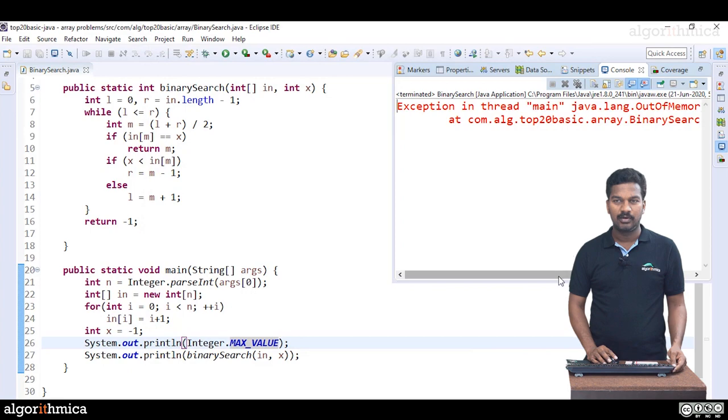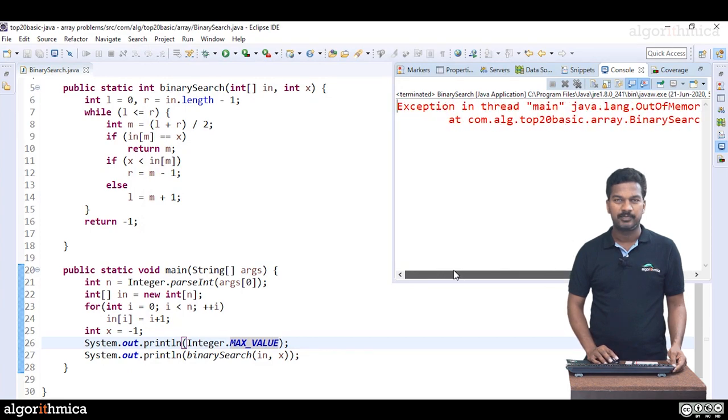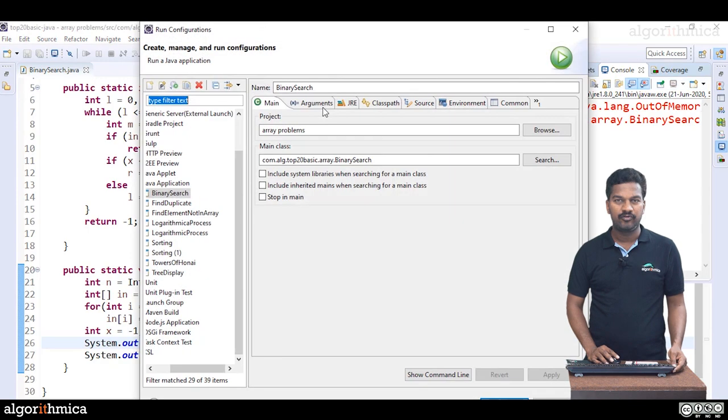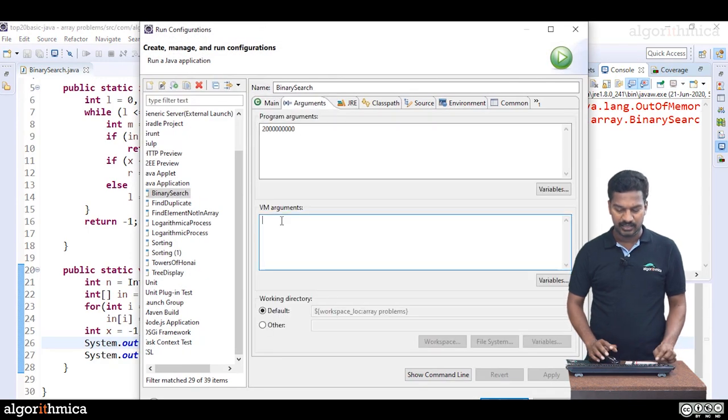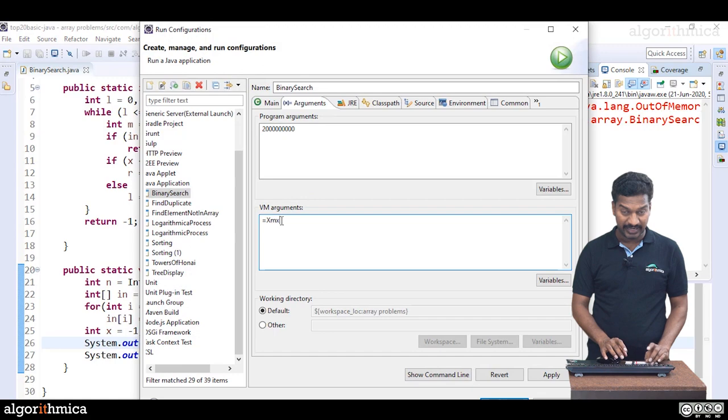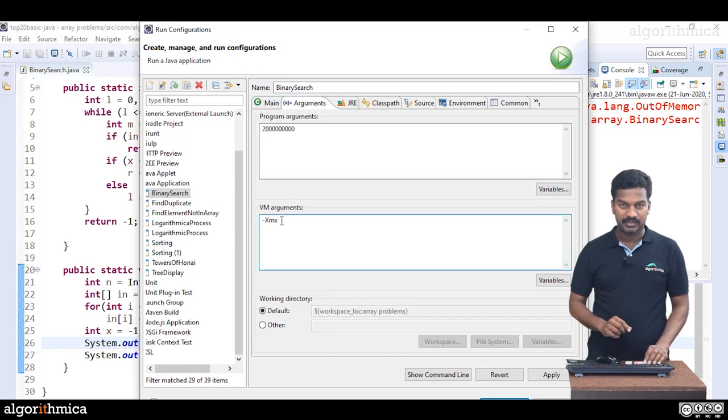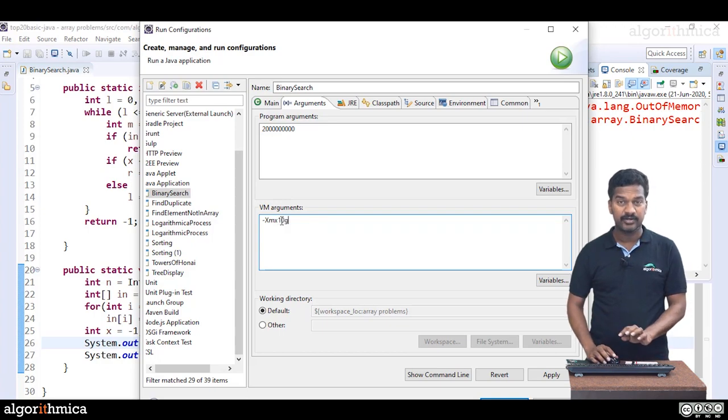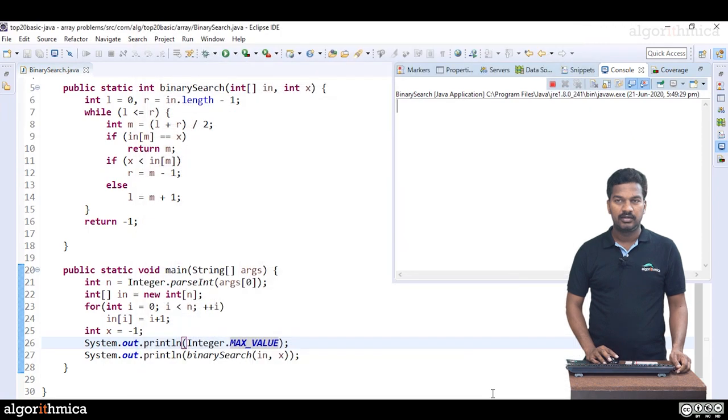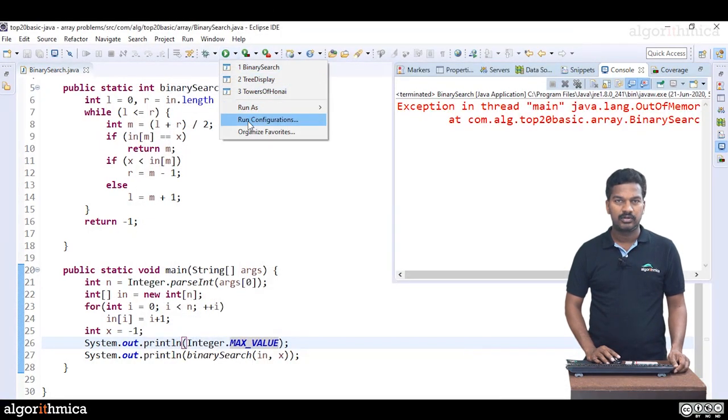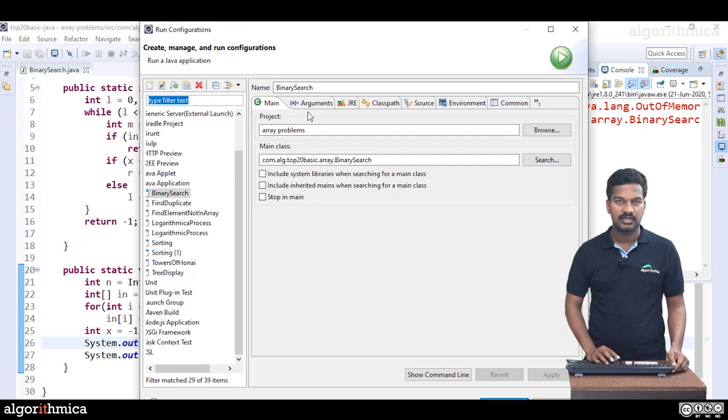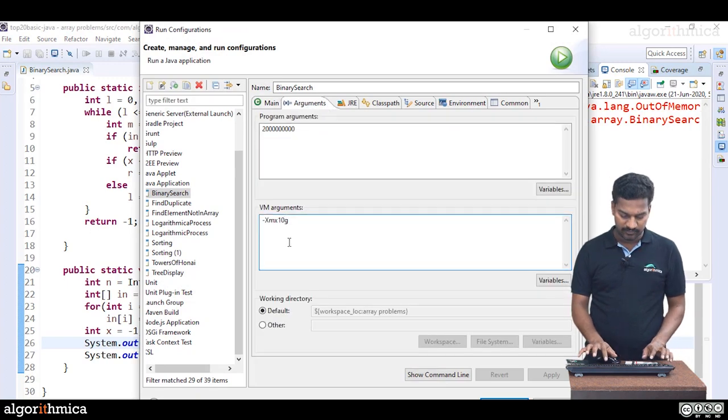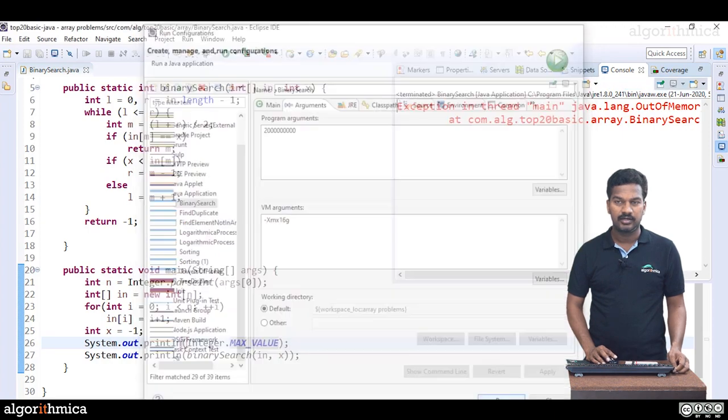It's out of memory error. That means Java heap space. Let's increase the heap space here. The configurations, max limit, I'm going to increase to XMX. Hyphen flag, the max heap is going to be, let me give 10 gig. Let's see, apply, run. Can we really get? Still out of memory error. Run configurations, let's increase further memory. Instead of 10, I'm giving 16 gig. Apply here, run.